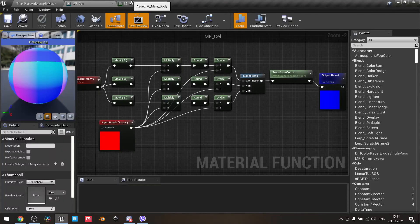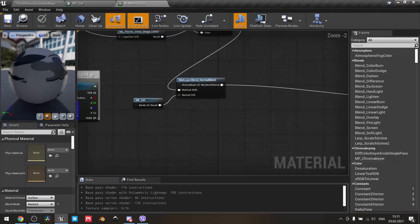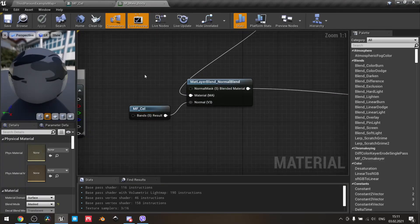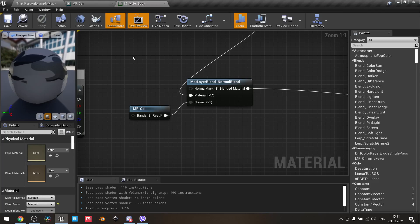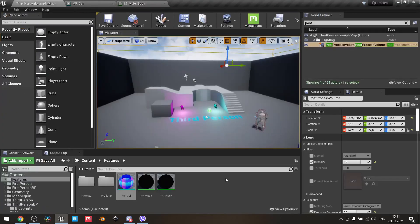Then all you need to do is open your material. For this example, I have the male body of the third-person character mannequin. Here in the normal input, I just add my material function. And that's how it will work.